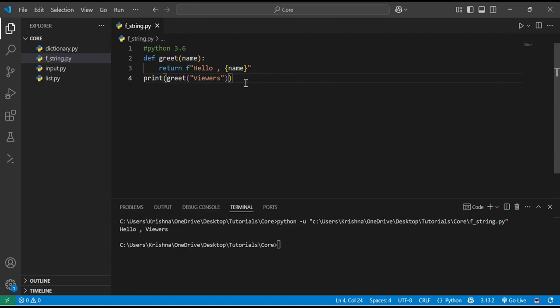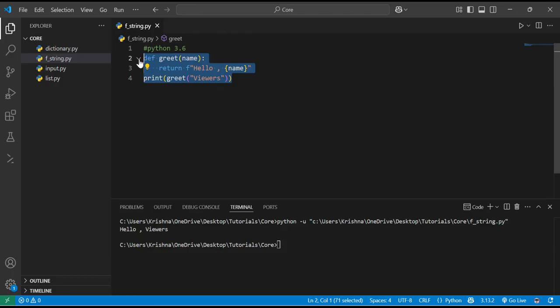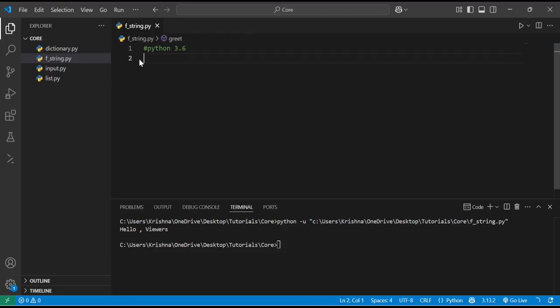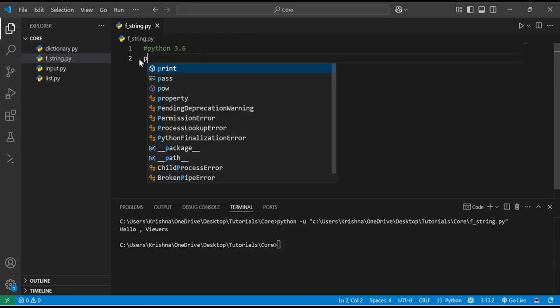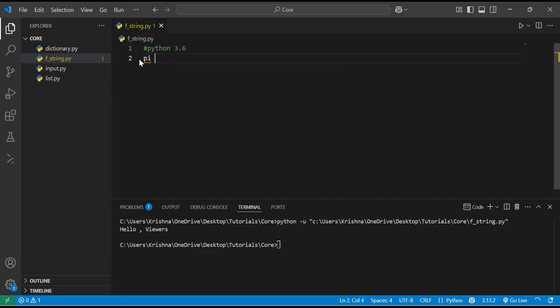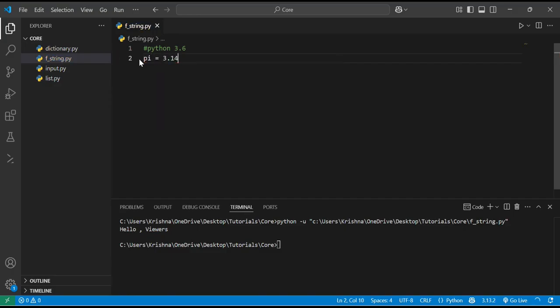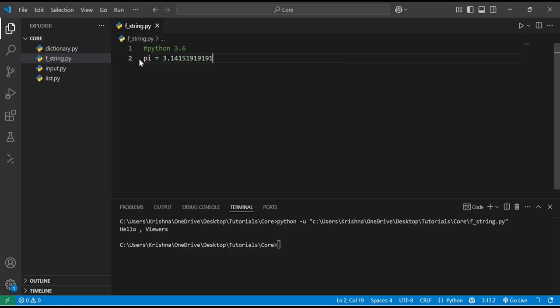We can also format numbers using f-strings. Let's say I have the value of pi as 3.141516 and so on. If I want to format this...